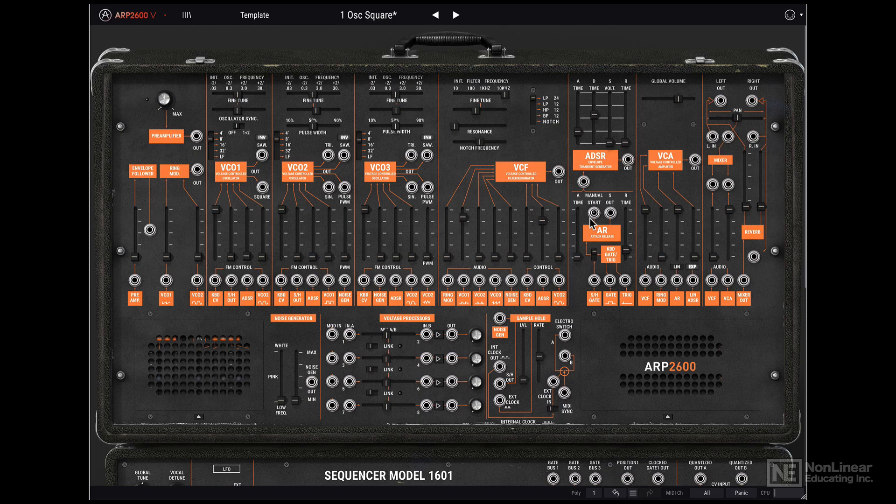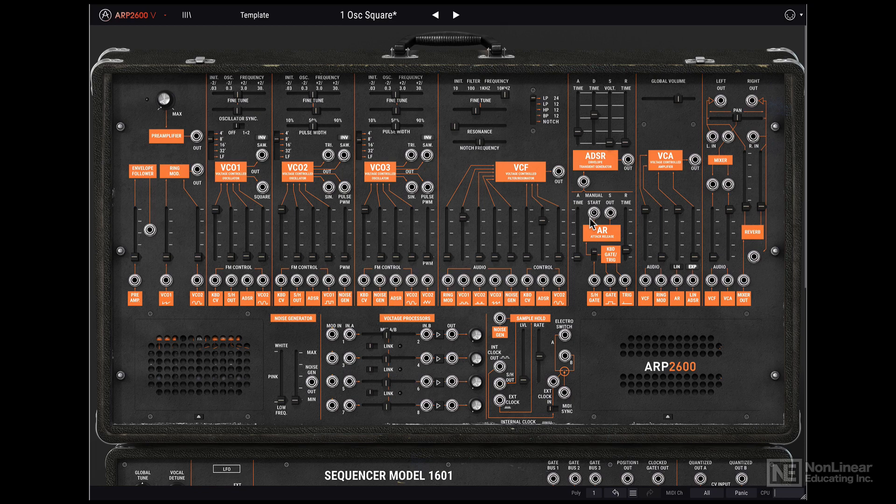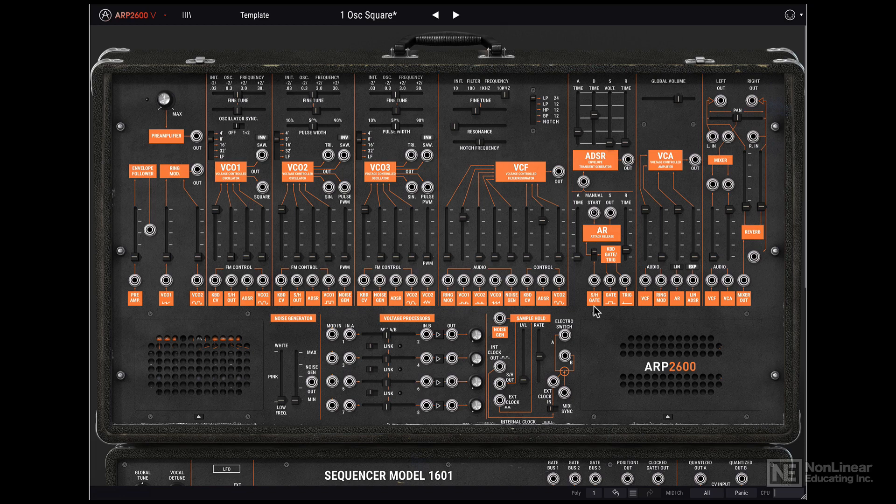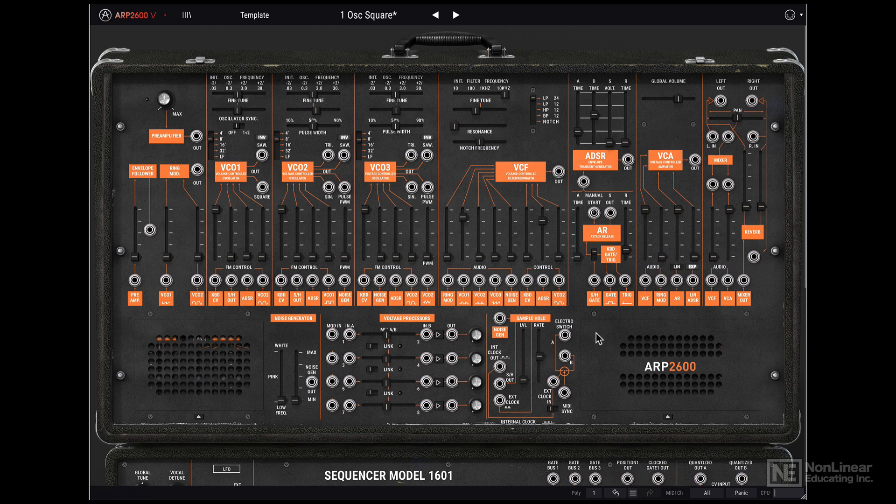By now you should know that the ARP2600 is a semi-modular synthesizer. What that means is, without having to create any patch connections, you can still get some sound. Unlike a fully modular synthesizer, where you have to patch in to create even the most basic sound, here you don't have to do that, as there is already a pre-routed internal connection.